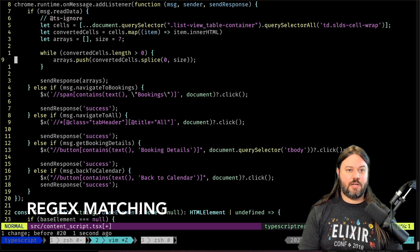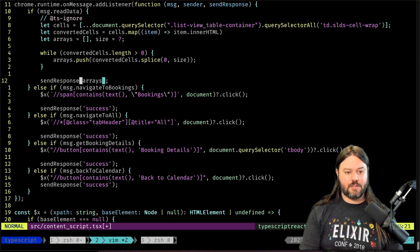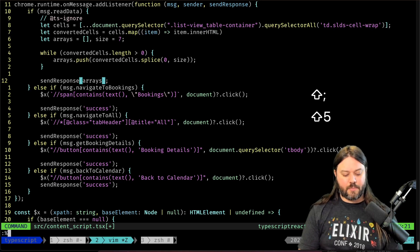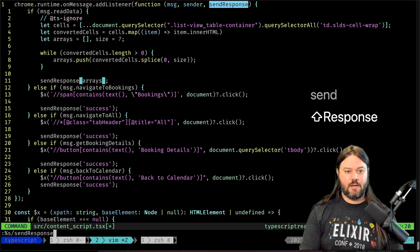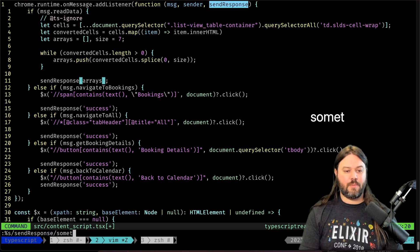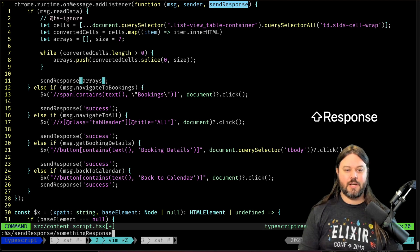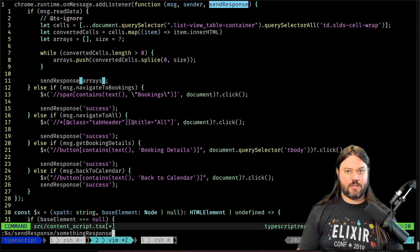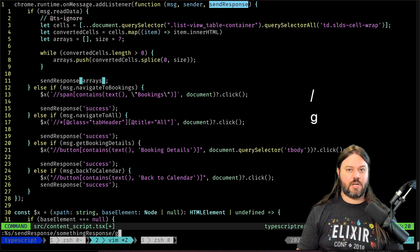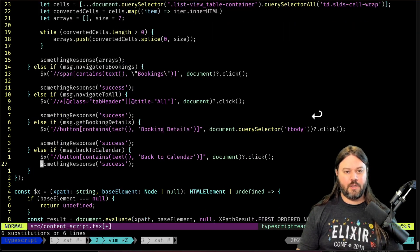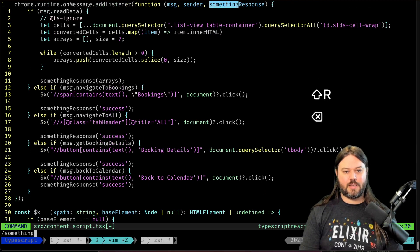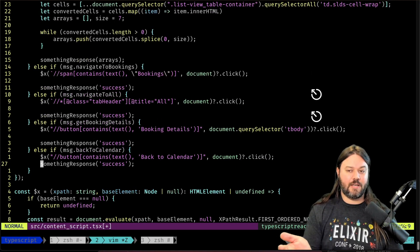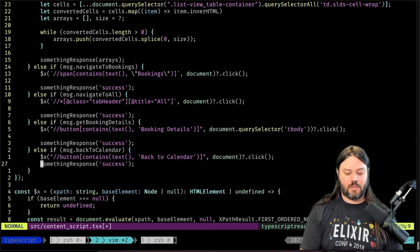Let's say I want to change all of these 'send response' occurrences to something else. I can do :% s and then match on 'send response' and change that to something else. If I do this and hit enter it will change just the first one, but if I add /g it will change all of them in the file in one go. You can see all matches become 'something response' — a quick way to rename things within a file.